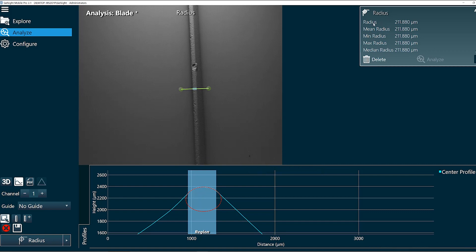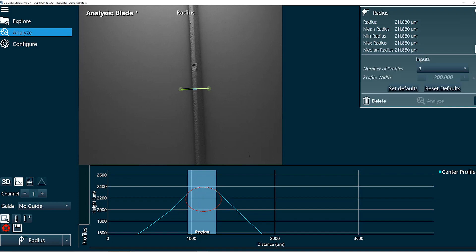And you can see the result of the radius function in the top right corner. I'll click the pencil icon so we can see what the advanced settings are. Here we can see we have an option for number of profiles and profile width.